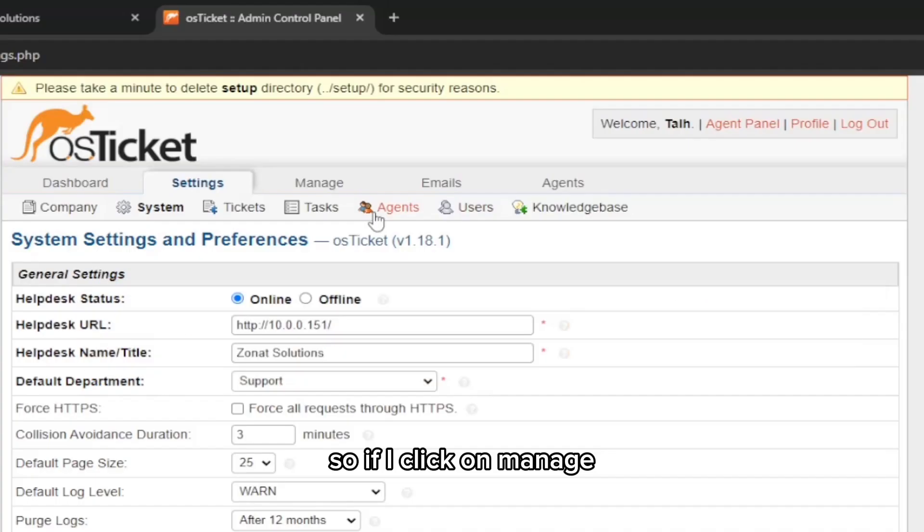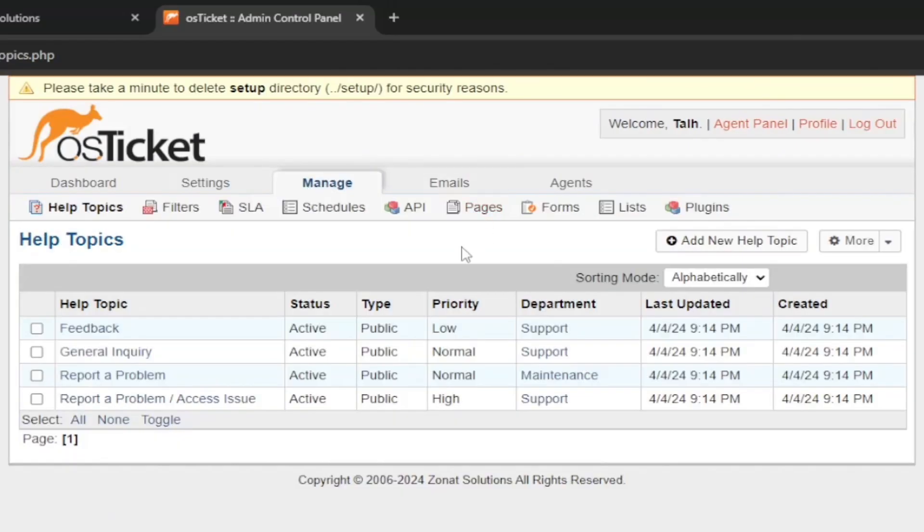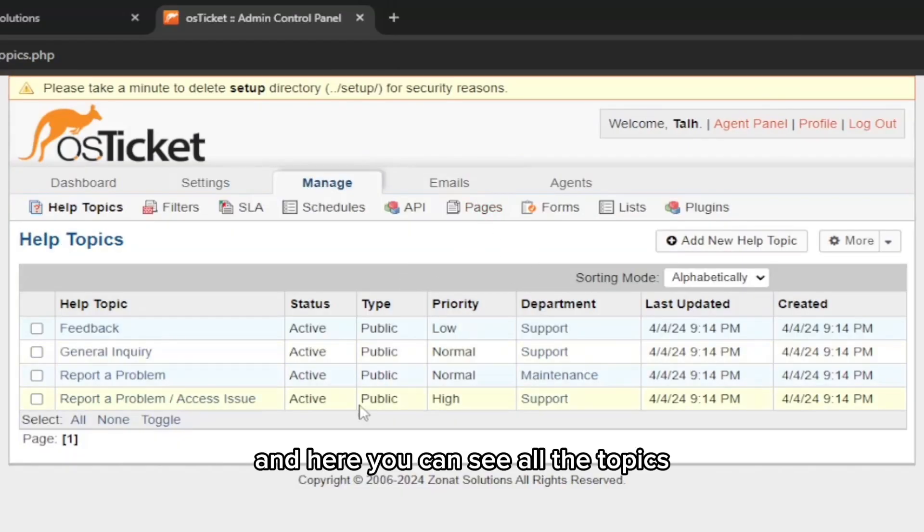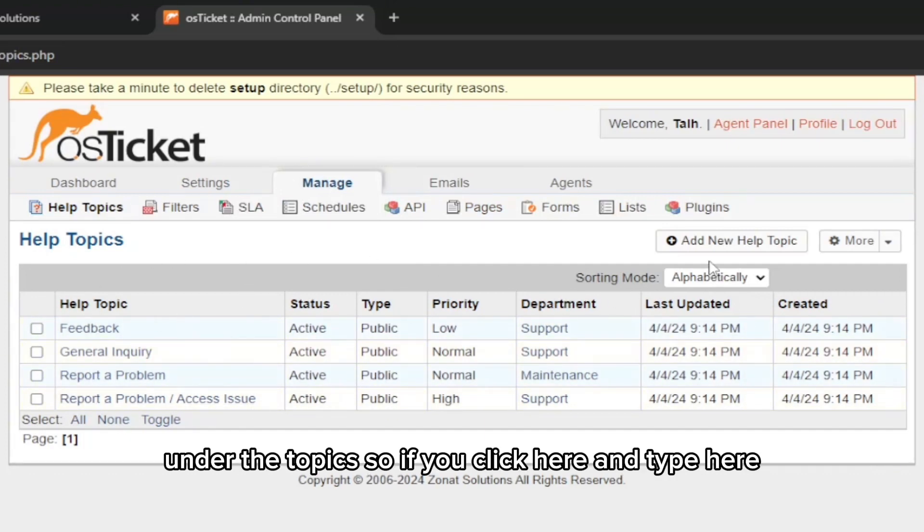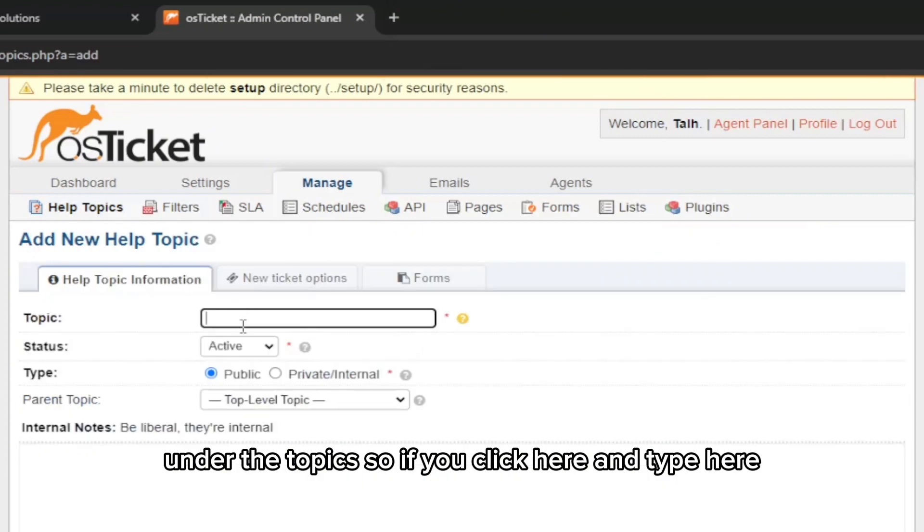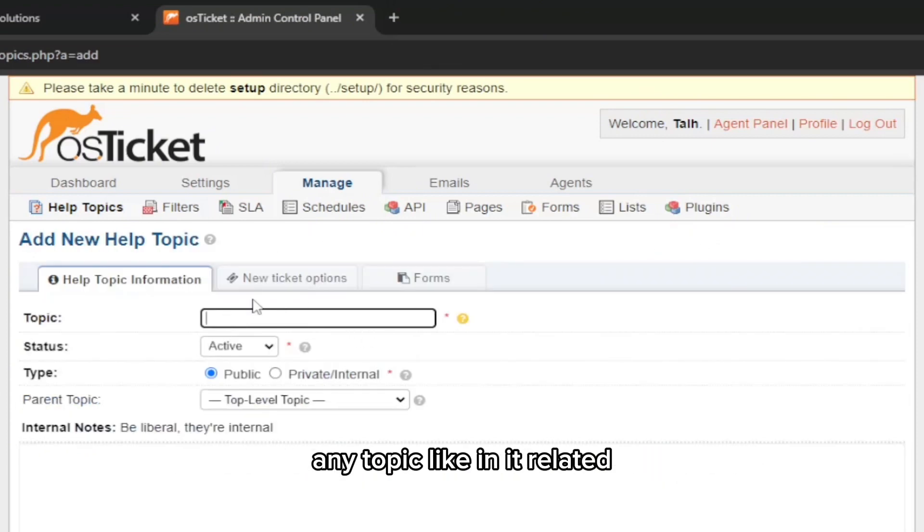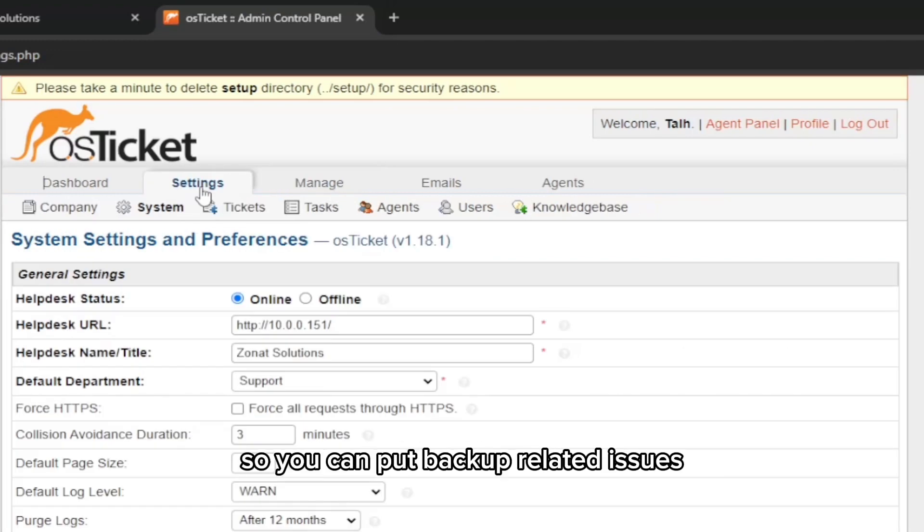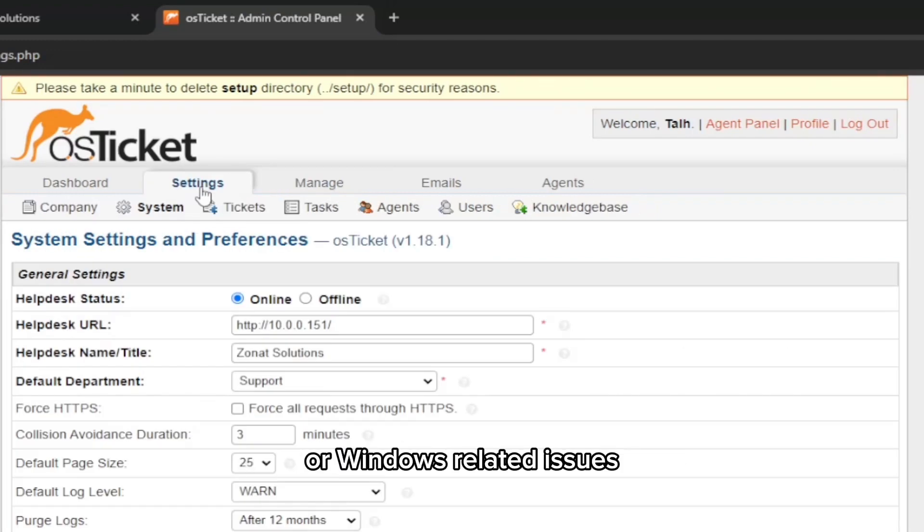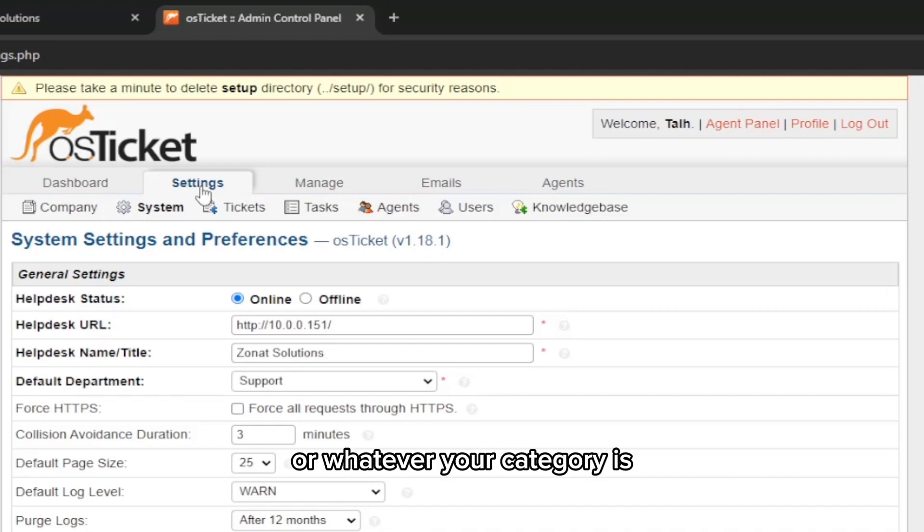If I click on Manage, you can see all the topics that were showing under the topics. If you click here and type any topic like IT related, you can put backup related issues or Windows related issues or whatever your category is.